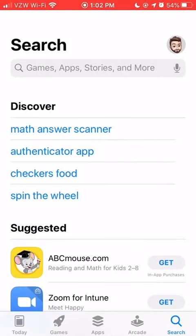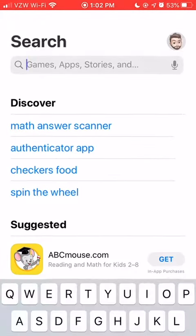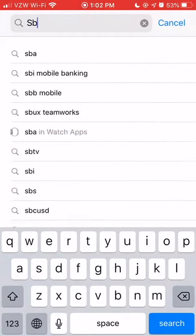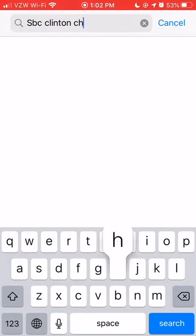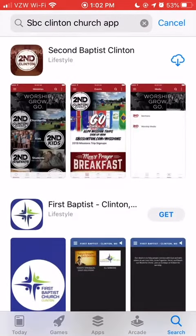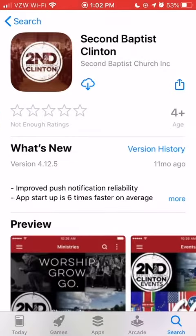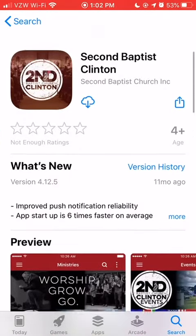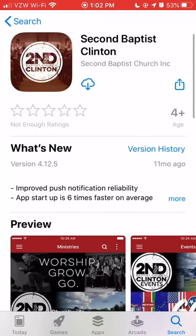The first thing you're going to want to do is go to the app store and type in SBC Clinton Church App. Download the app that looks like the one you see here in the video, and wait for it to download, and then go ahead and open it up.